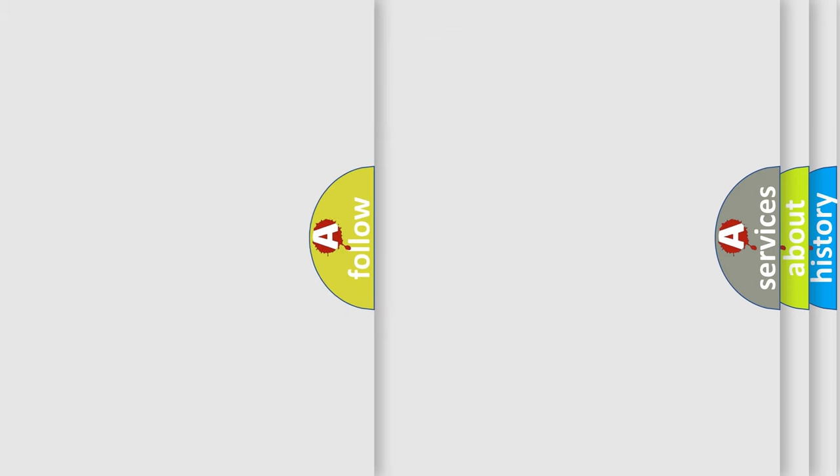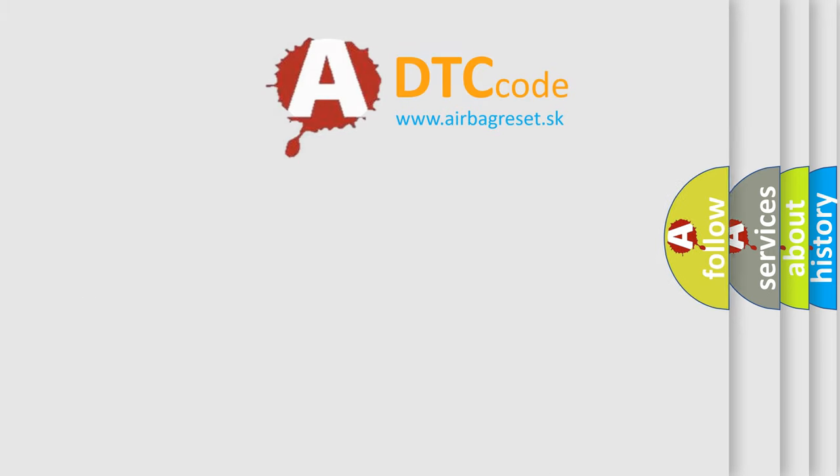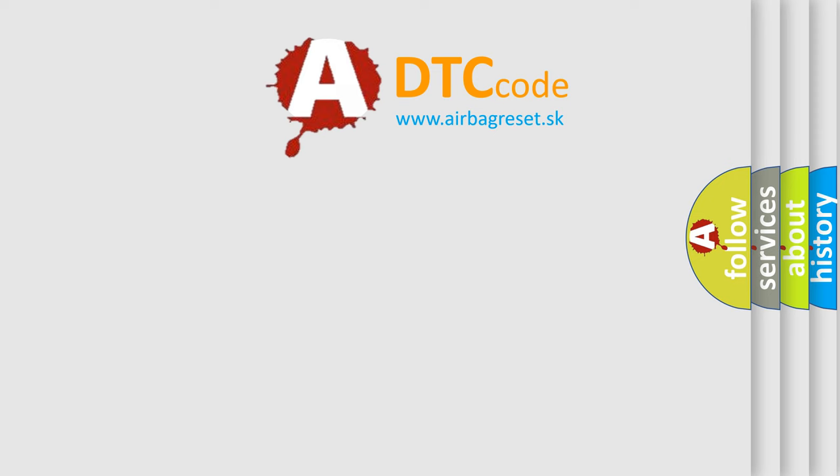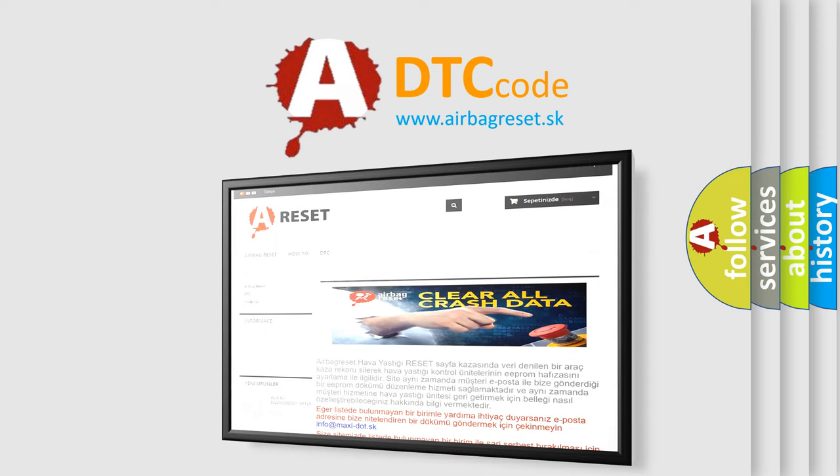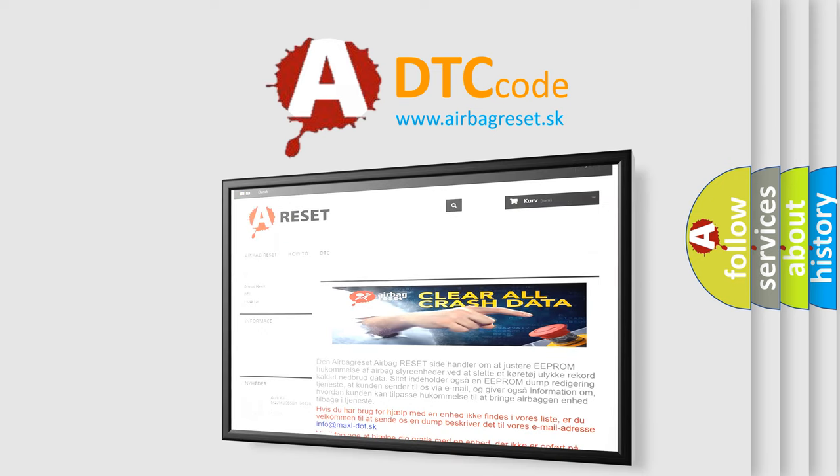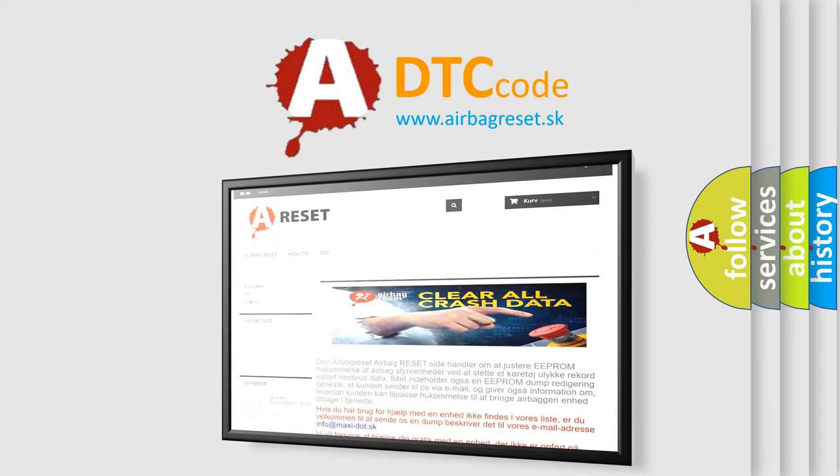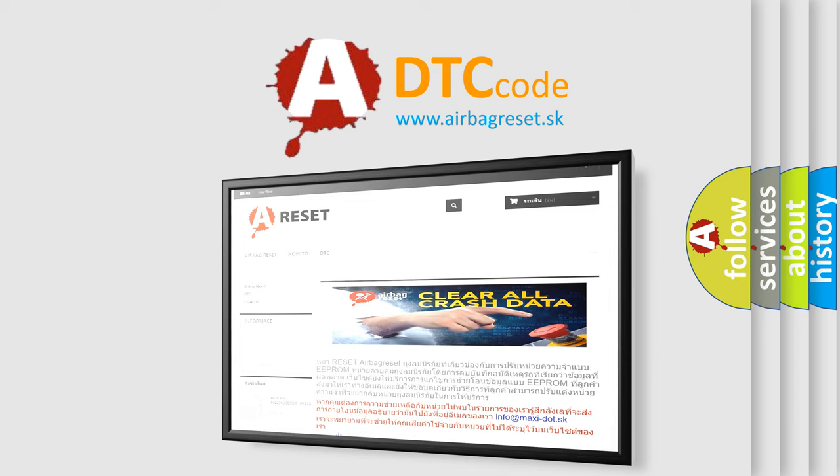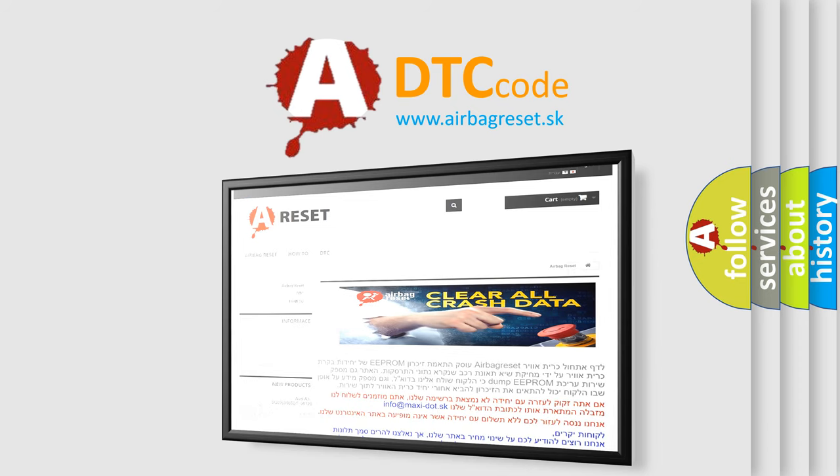The Airbag Reset website aims to provide information in 52 languages. Thank you for your attention and stay tuned for the next video.